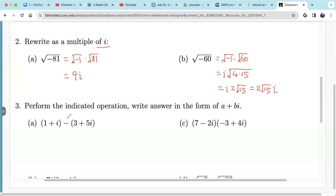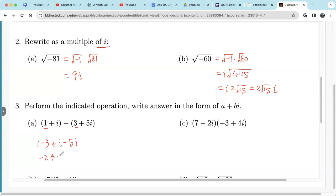With complex numbers, we can add and subtract. We add or subtract like terms — real number with real number, imaginary with imaginary. So writing this out: 1 minus 3 plus i minus 5i. Well, 1 minus 3 is negative 2, and i minus 5i is negative 4i. So the result is negative 2 minus 4i.